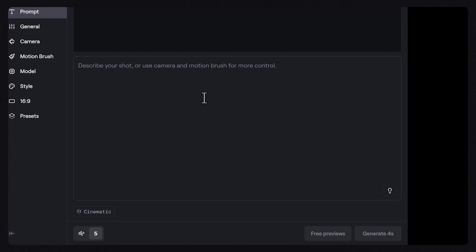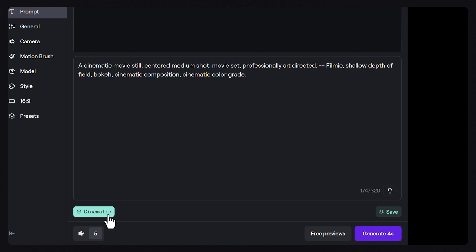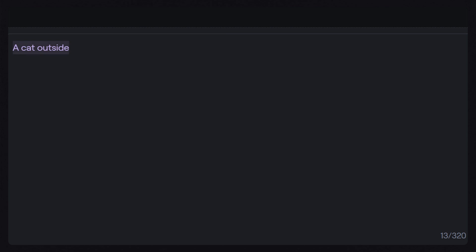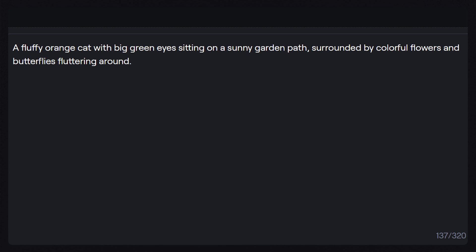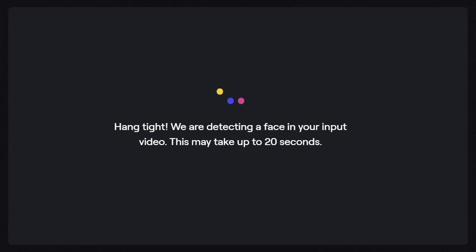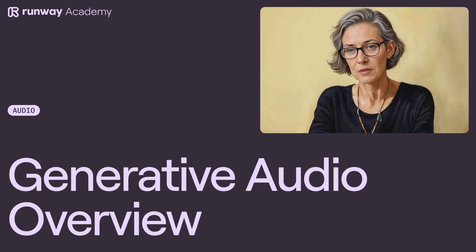As a bonus, make sure you check out saving custom presets, the prompt enhancer for assisting with better prompt building, or using lip sync directly from within text or image to video to help speed up your generative workflows even more. If you're interested in lip sync, I'd recommend checking out the full video on Runway Academy.